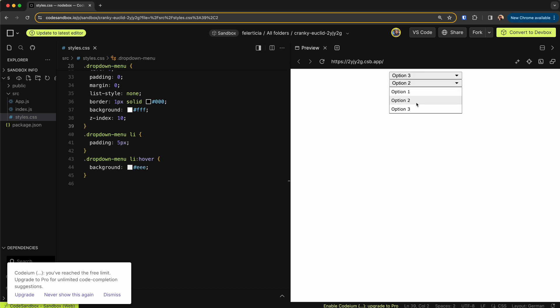And they work independently. So yeah, this was it for the dropdown menu. I hope you enjoyed the video and learned something. If that's the case, please provide a like, comment, or subscribe to my channel to help me provide more content like this, and have a great day.